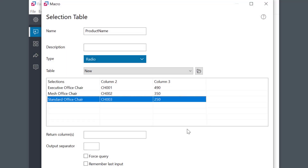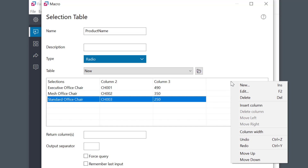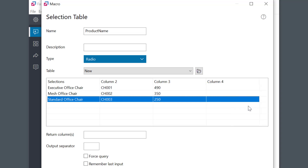I can add another column by right-clicking on the header and selecting Insert Column. I could also move the columns left or right. Let's use this column for some additional information.